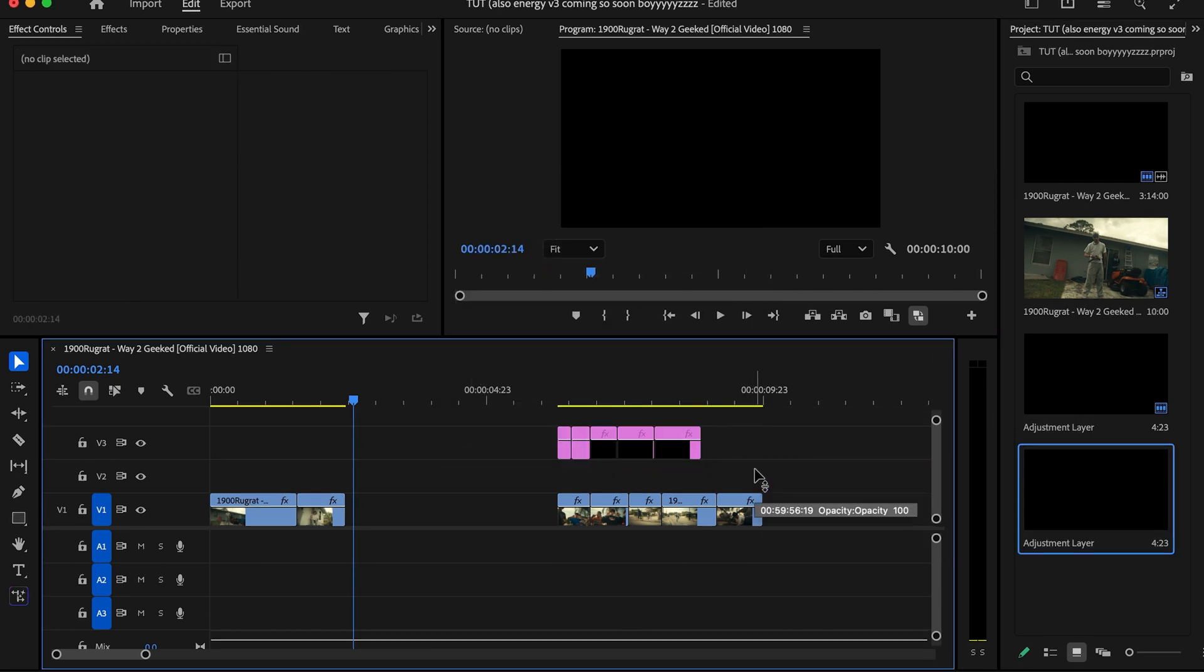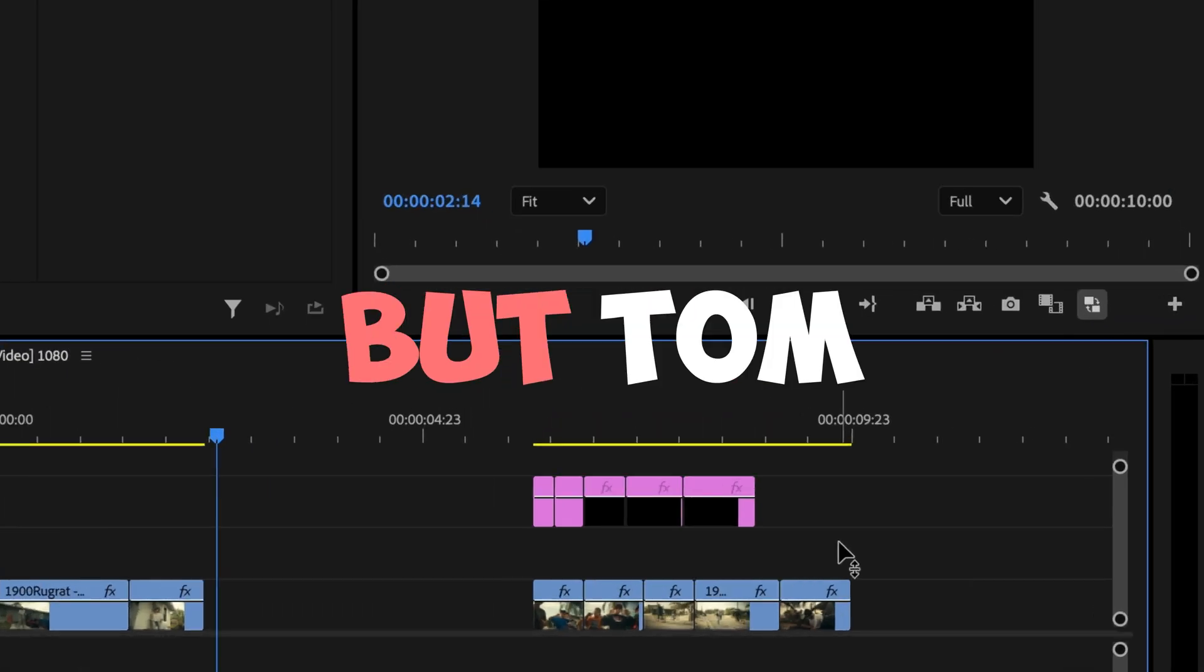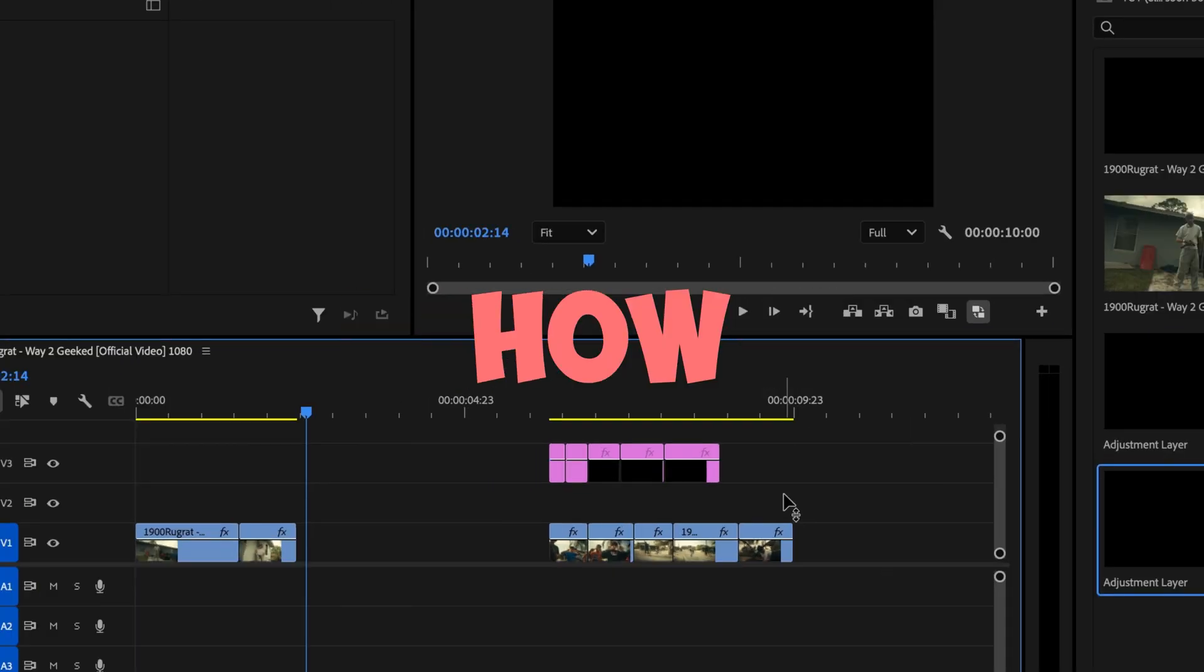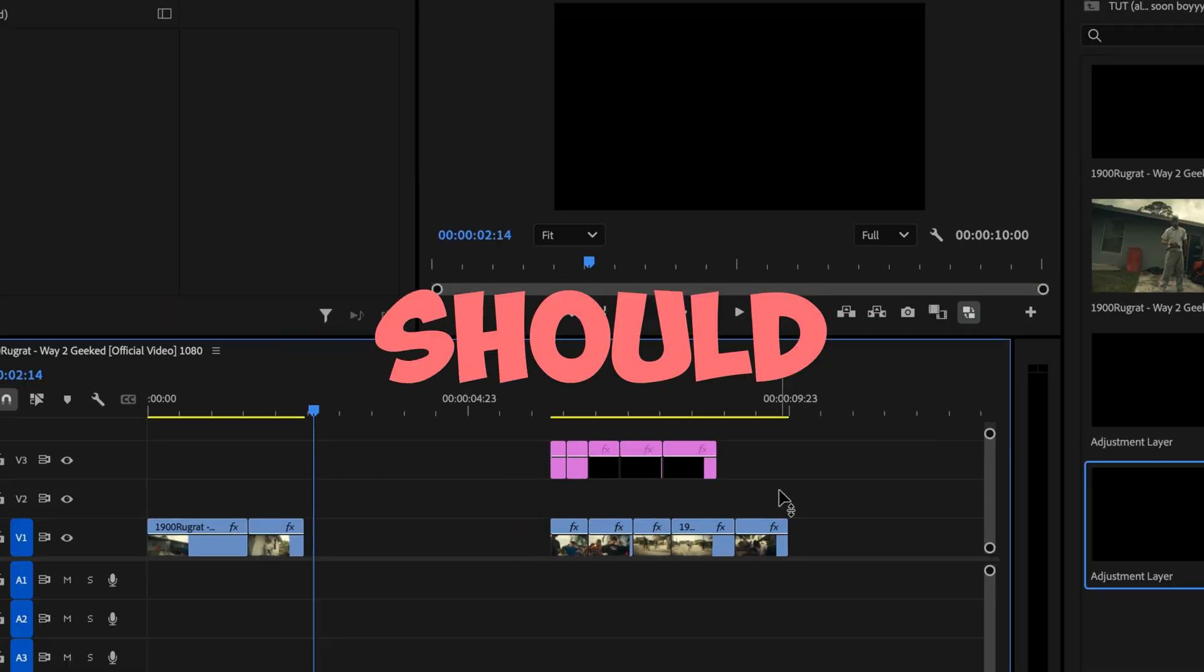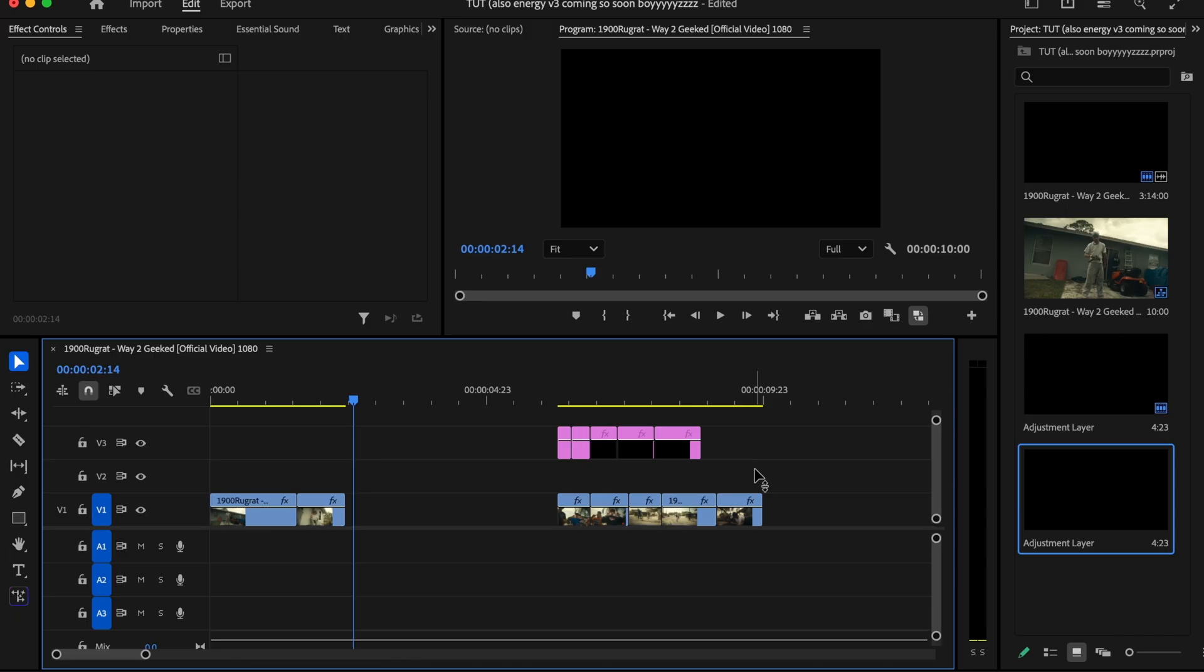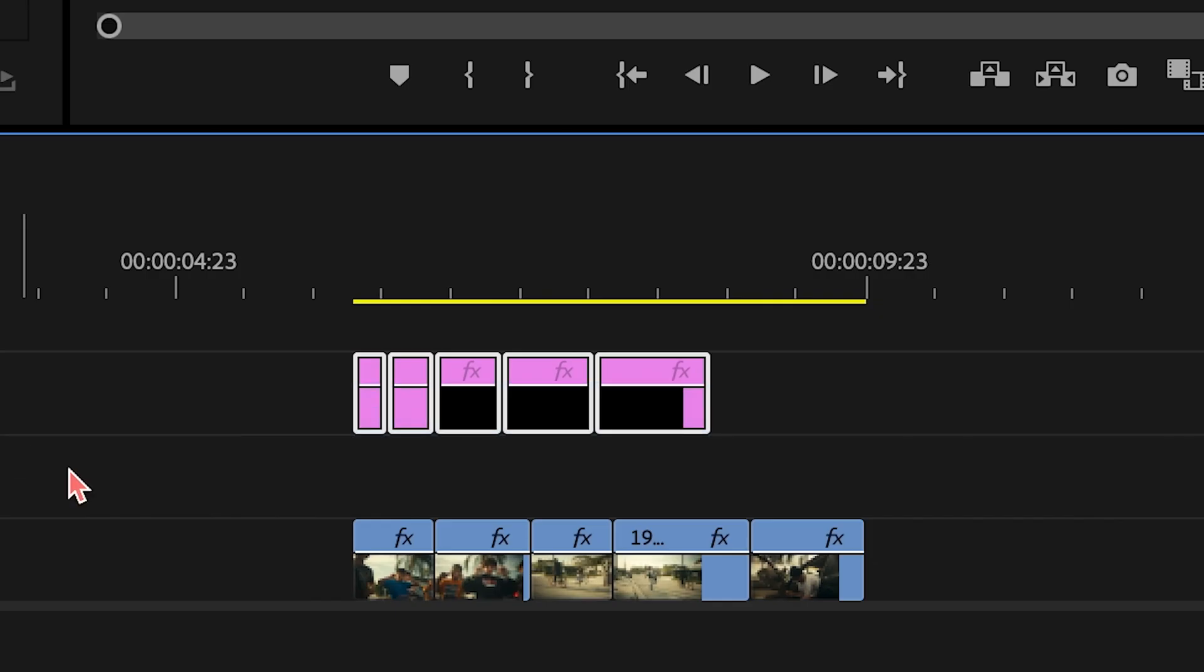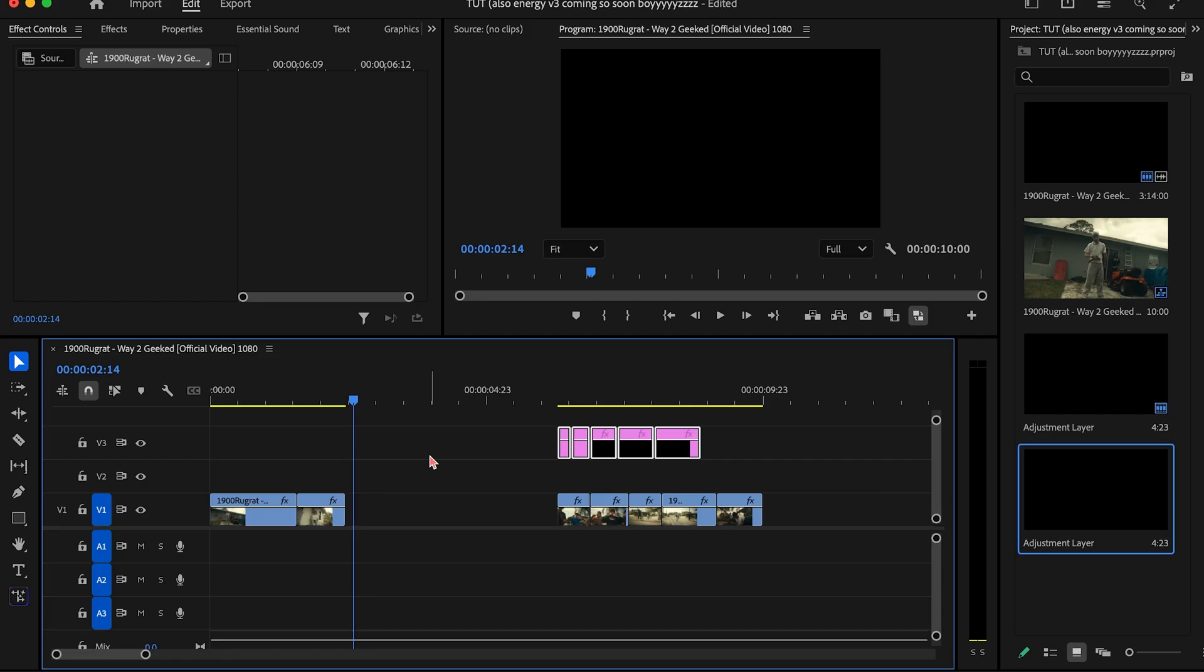Now you're probably wondering, but Tom, how do I know how long each adjustment layer should be? Well, let me explain. I haven't seen anybody else explain this on YouTube, so let me be the first to do it and leak the sauce. So basically, we have right here as you can see, five different adjustment layers with different lengths, and I'm gonna go ahead and explain how long they are, what they do, and how you should use them.